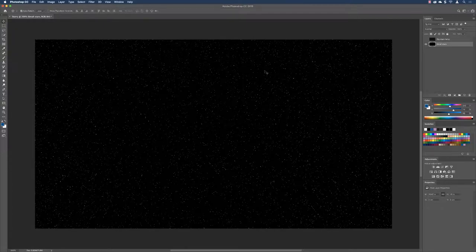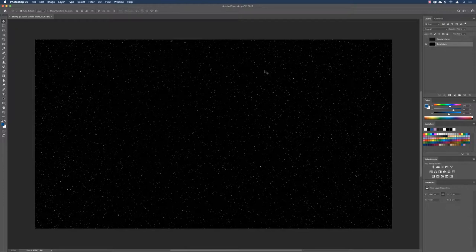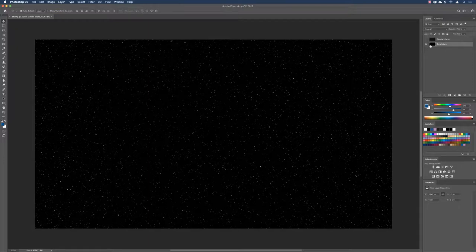Click OK — those are our small stars for the background. If that's all you want, here's a quick summary: build a new file, set the background to black, add noise, blur them slightly, then go to Adjustments > Levels and pull the black and white points toward the middle to intensify both the dark and light regions of the image.